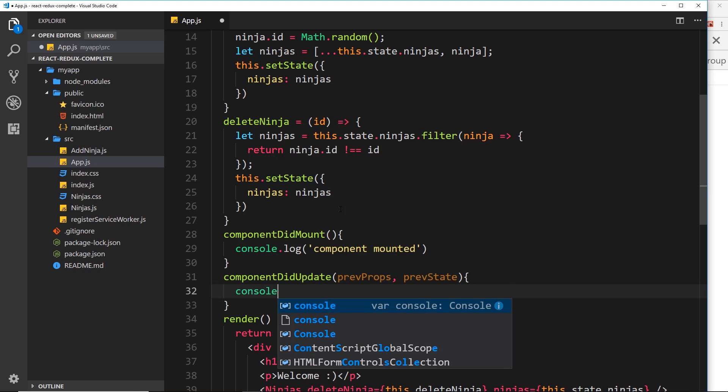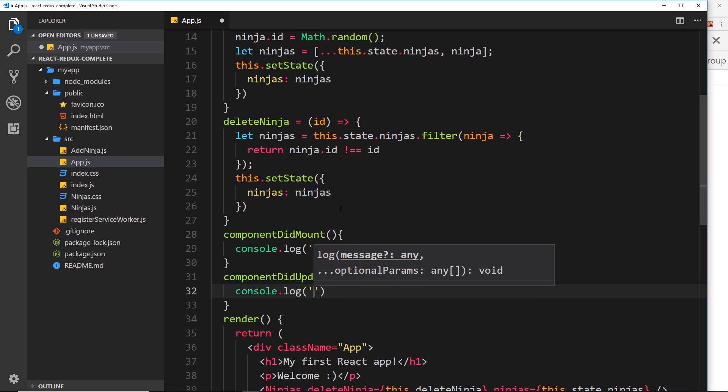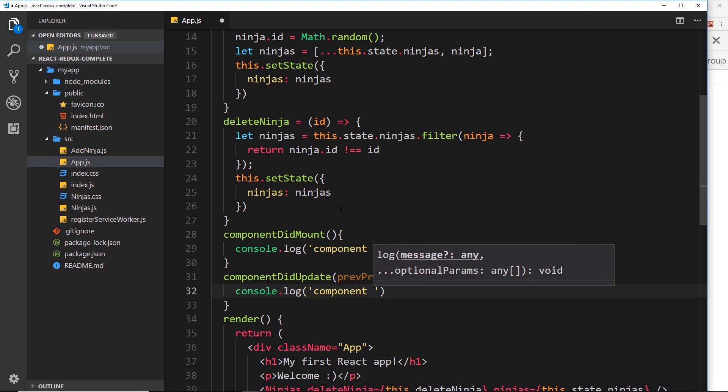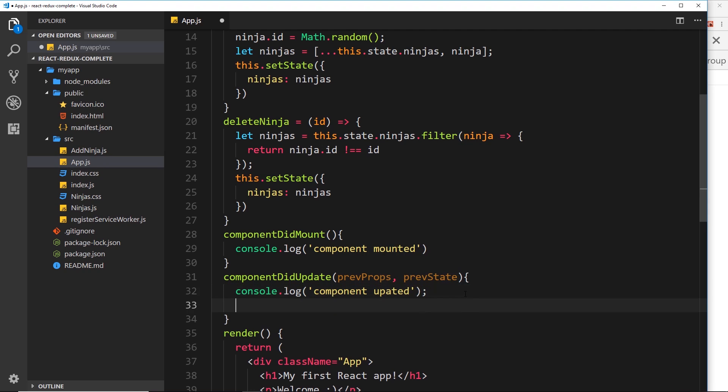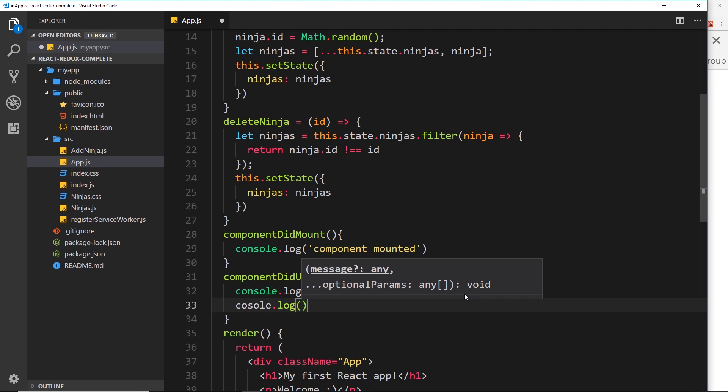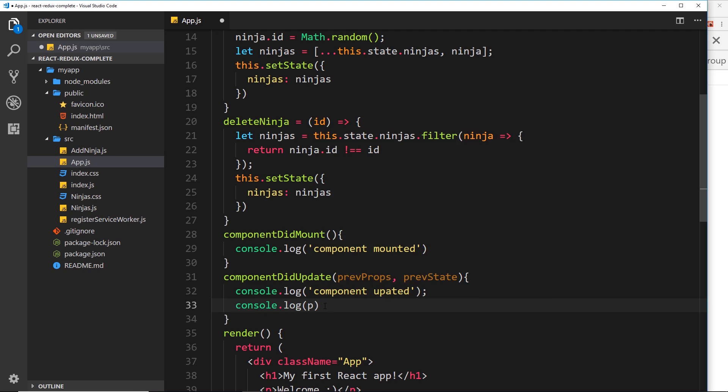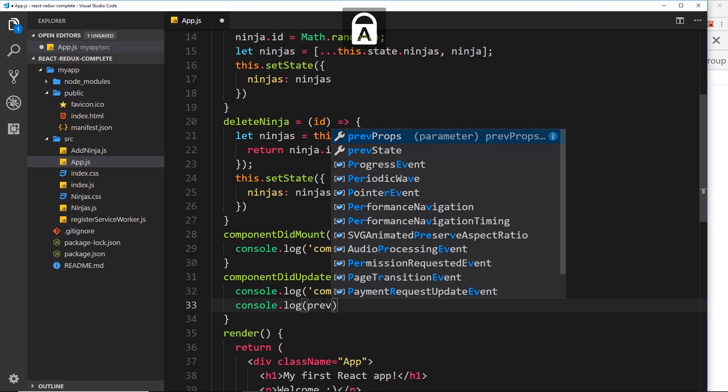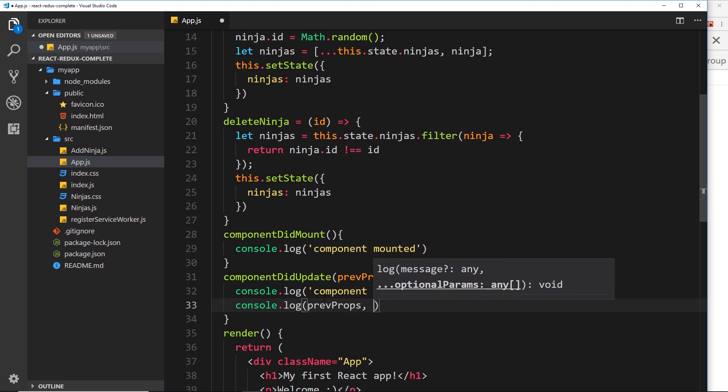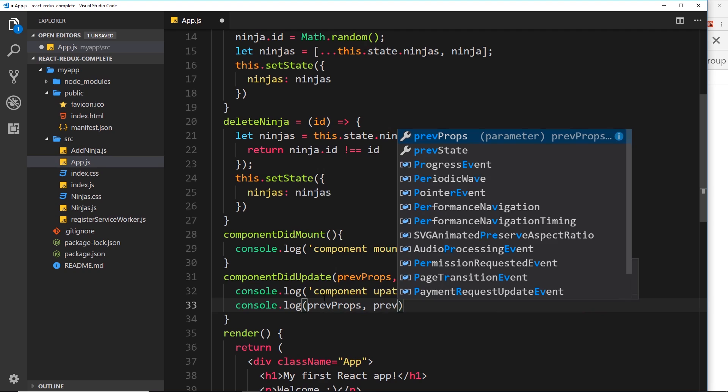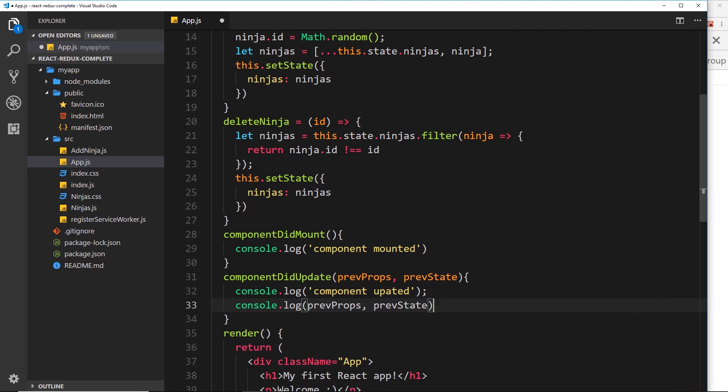And I'm going to open up these curly braces and inside here what I'll do is I'll console.log, and inside here we'll say 'component updated', and we'll log out now the previous props and the previous states. So we'll say console.log - oops, we've spelled console wrong - and we want to log out prevProps and prevState. So this is the props and the state before the data was updated, so we'll see those in the console.